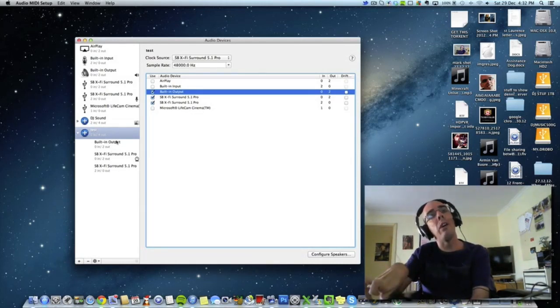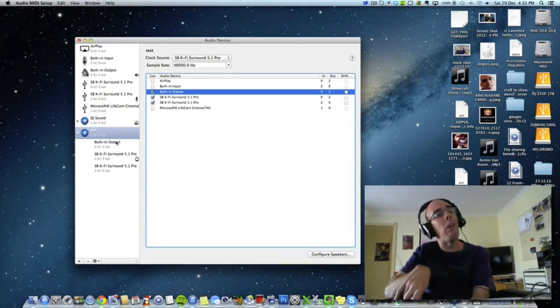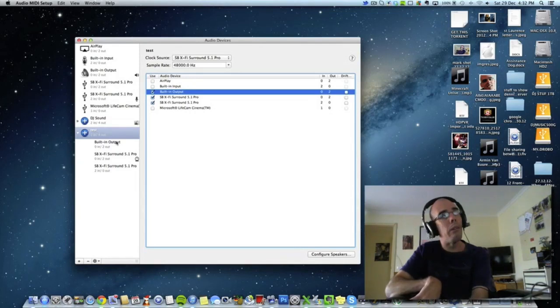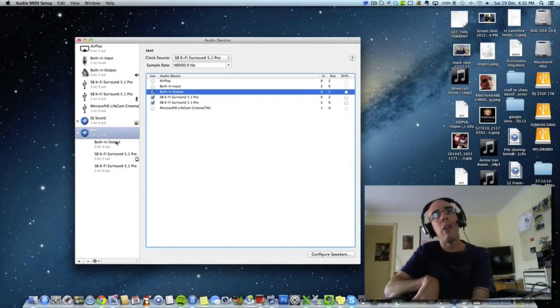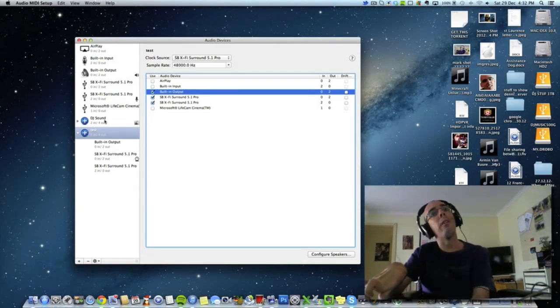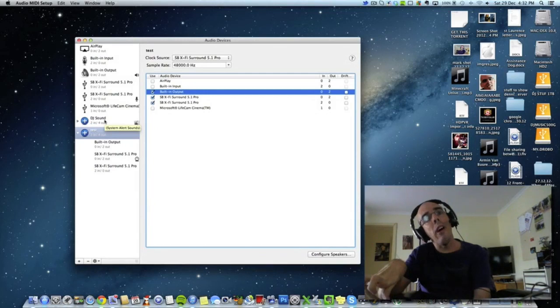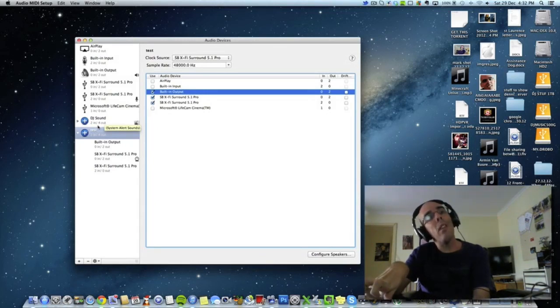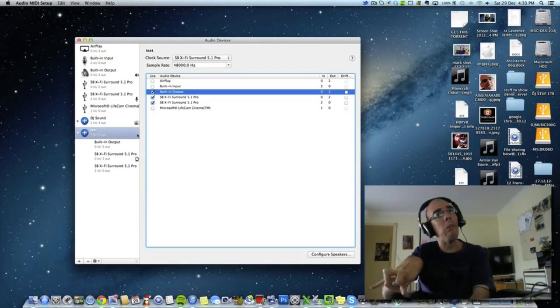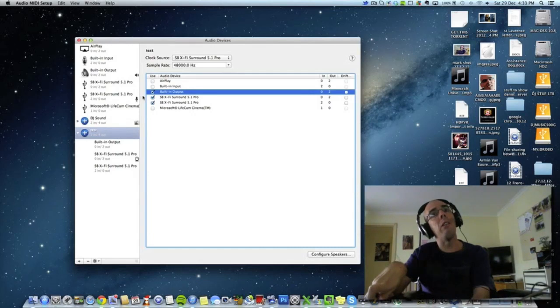And you can create multiple profiles if you want. So you can have one for the DJ stuff, one for gaming stuff or whatever. So that's how I have it all set up.